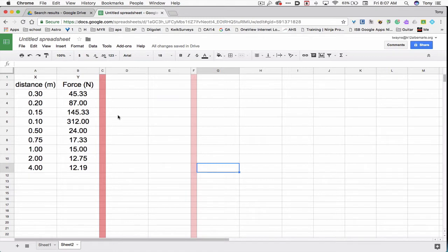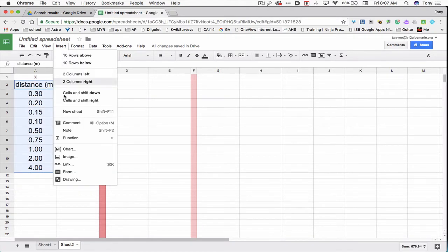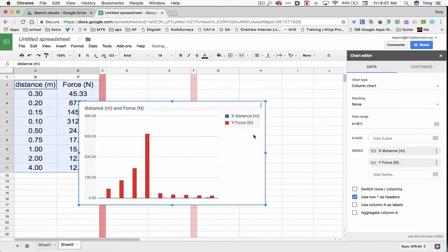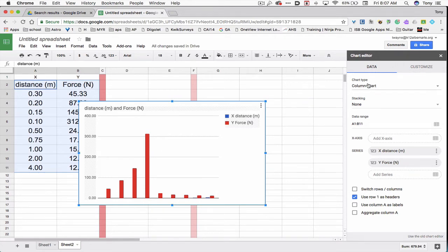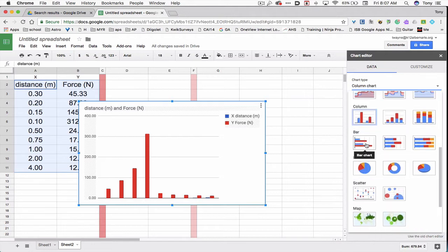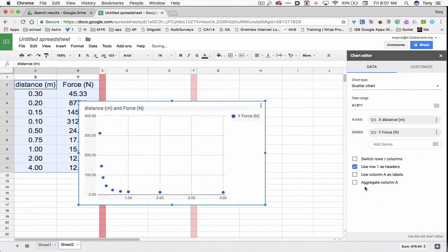To begin with, I need to select my data. I'm going to click on cell A2 where it says distance, hold down the shift key, and go down to 12.19. Then I'll choose insert, and scroll down to where it says chart. On the chart editor it pops up. You can see data and customize, and the data is selected. For chart type, I'm going to choose scatter, and I can see that it's either an inverse or an inverse square graph.